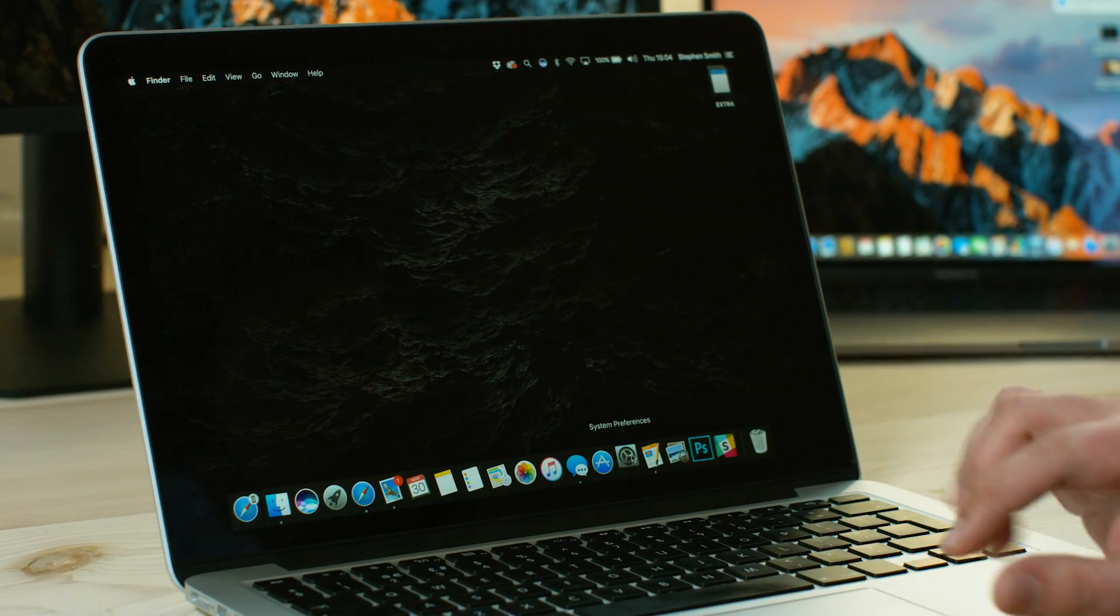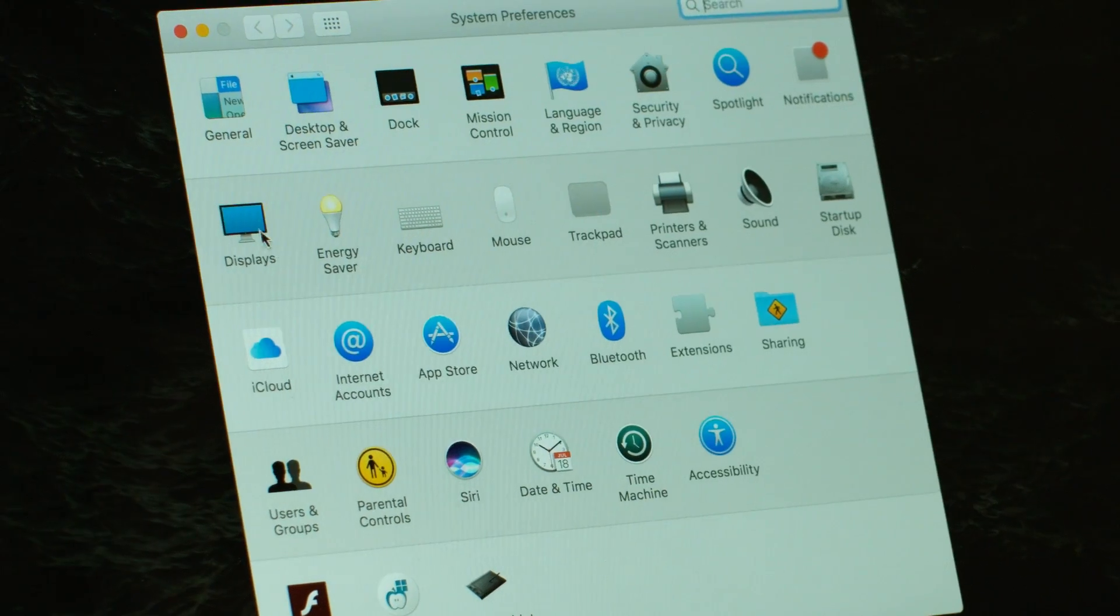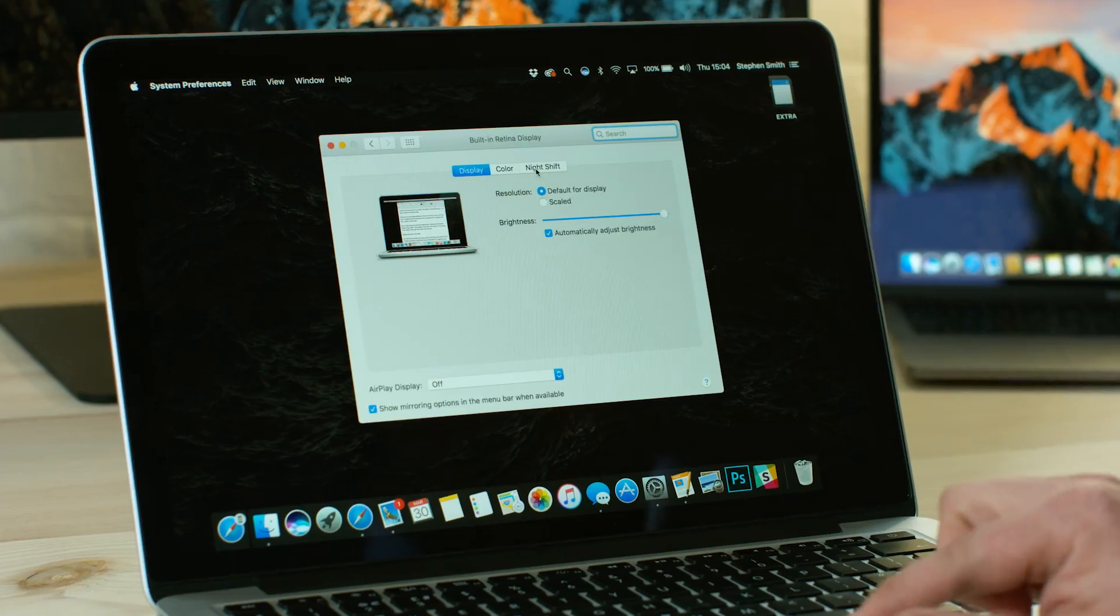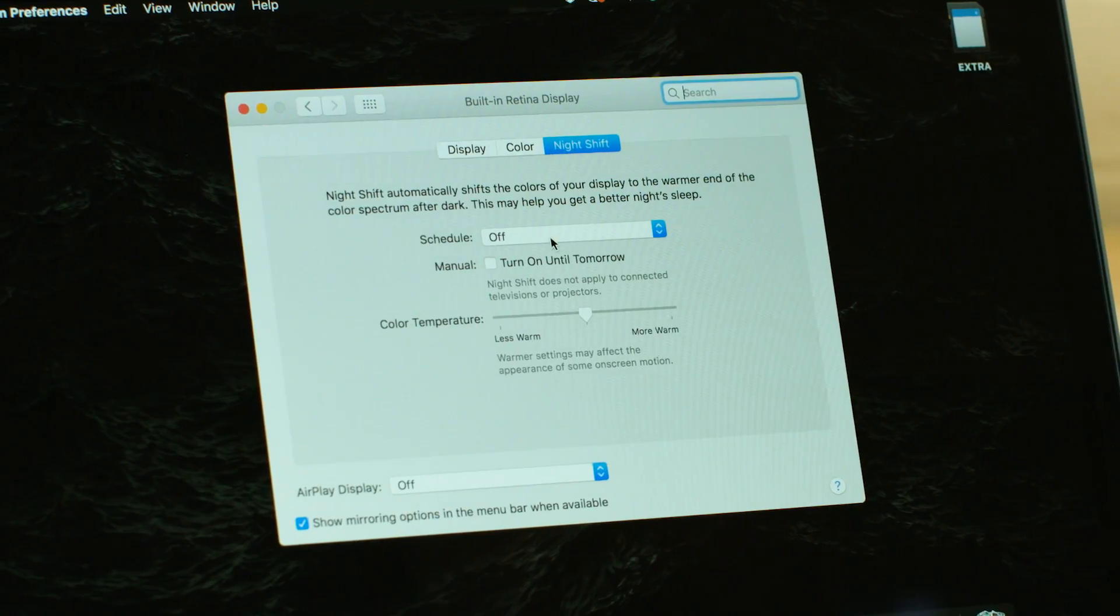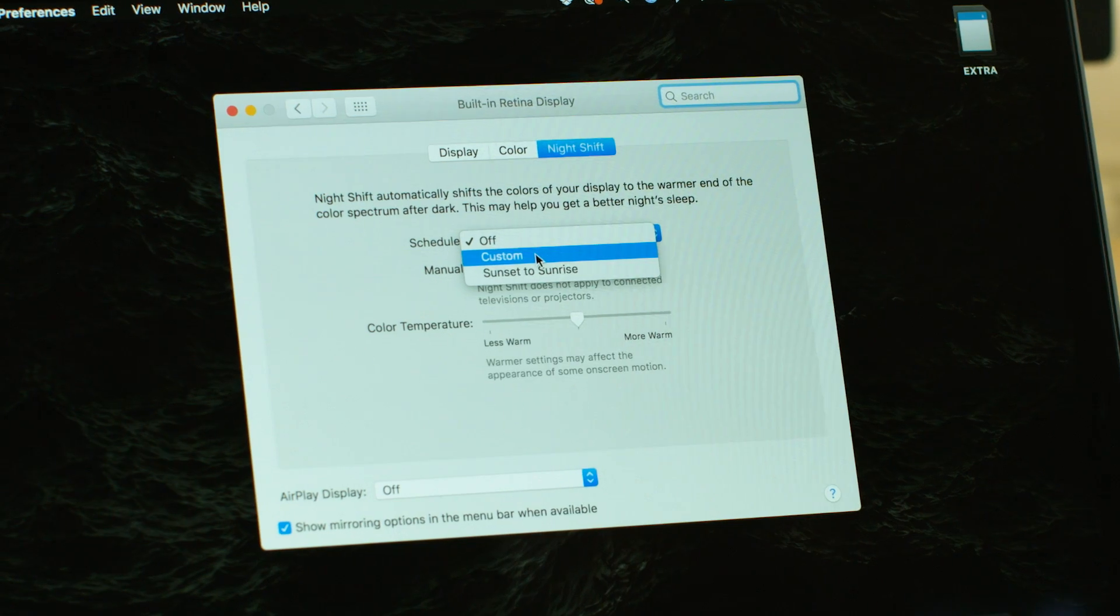To enable the new mode, first go to System Preferences, then Displays, and click on the Night Shift tab. Then you can choose whether you want Night Shift to turn on during sunset and sunrise or at a custom time.